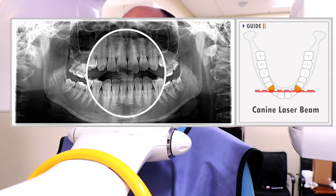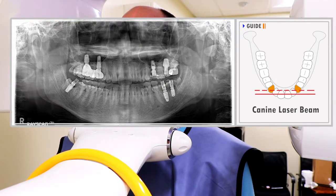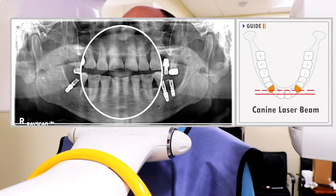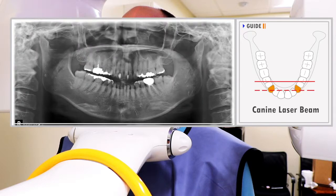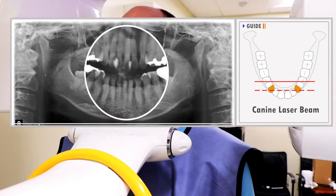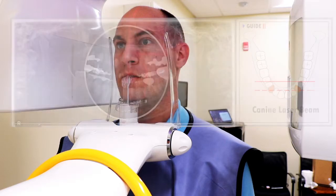If the laser is located ahead of the canine, the anterior teeth area may appear wide and blurry. If the laser is located behind the canine, the anterior teeth area may appear demagnified and blurry.